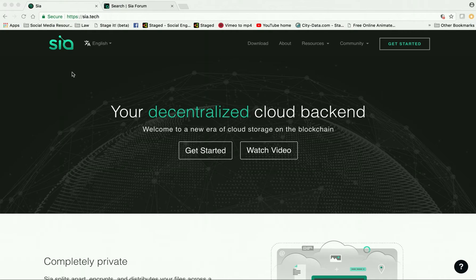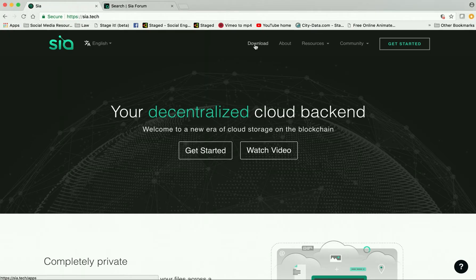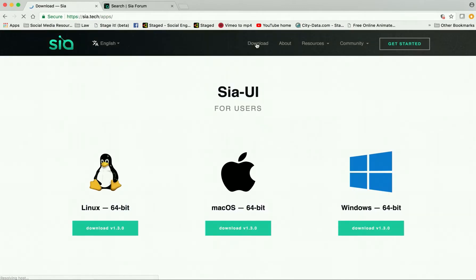...website. It's sia.tech. This is the website you're going to go to in order to download their wallet. This is the home page. Right up here you're going to see the download. You're going to go ahead and click on that. It's going to download and then you're simply going to click on download for Mac right here.